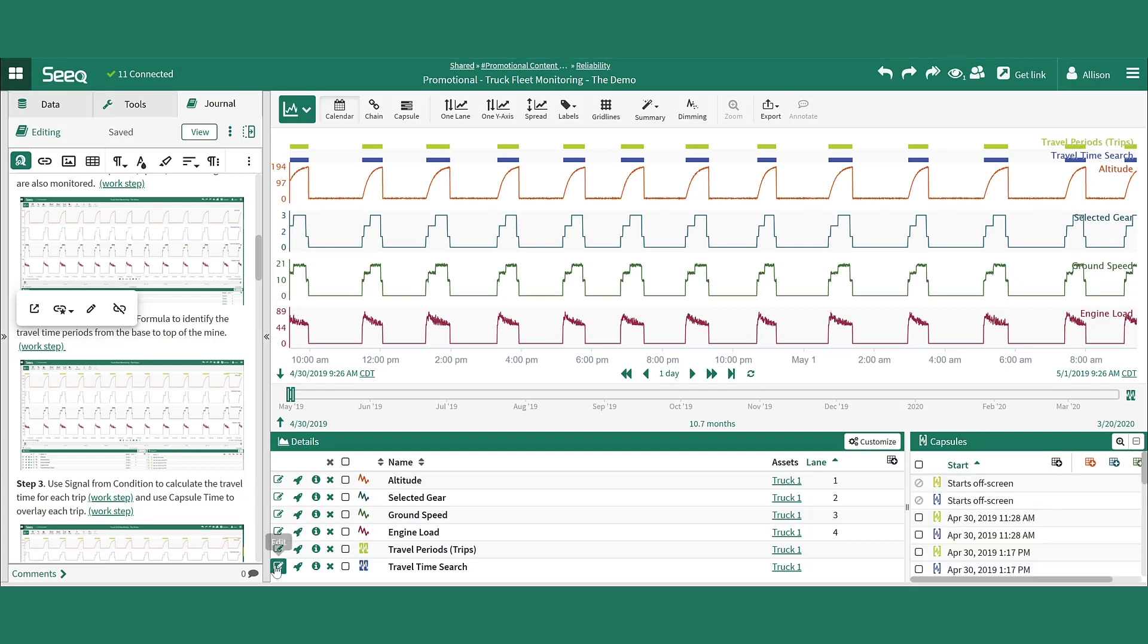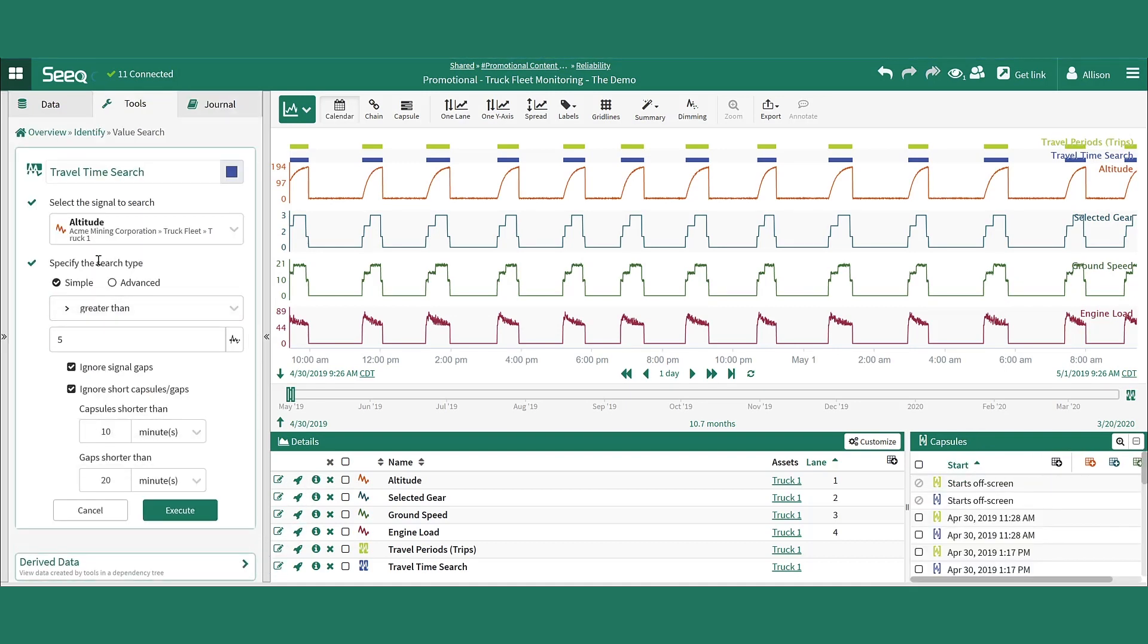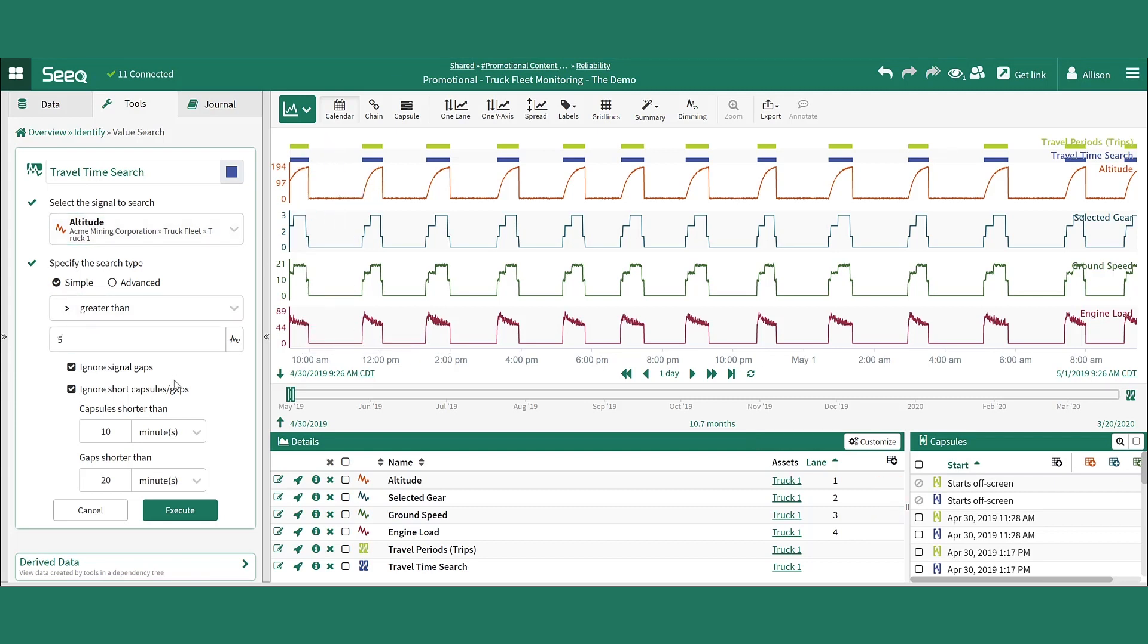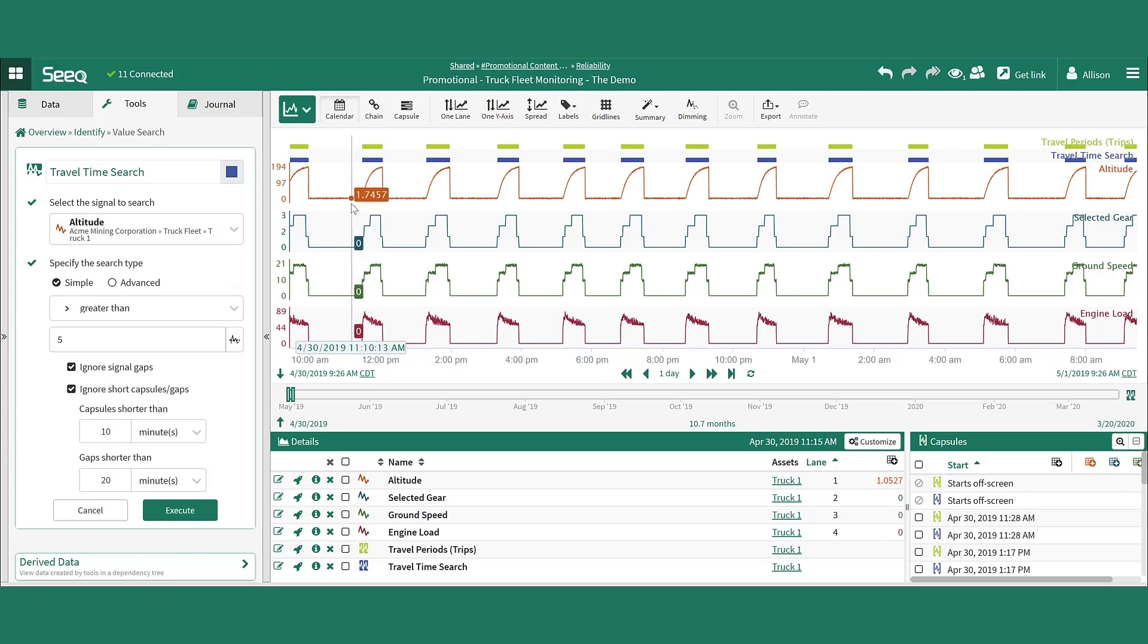We can use SEEK's value search tool to identify when the altitude signal is greater than a threshold, in this example, 5, for some set amount of time. Here the options to ignore short capsules and gaps are chosen to ensure a true detection of a truck travel, rather than just little blips of noise in the signal.